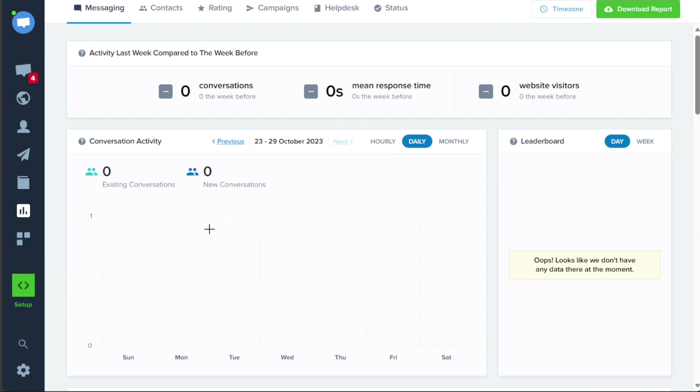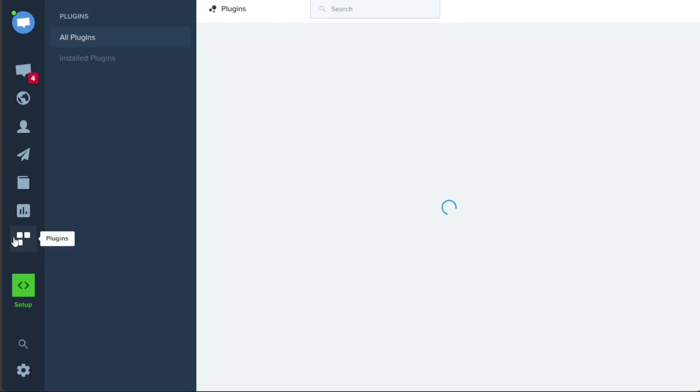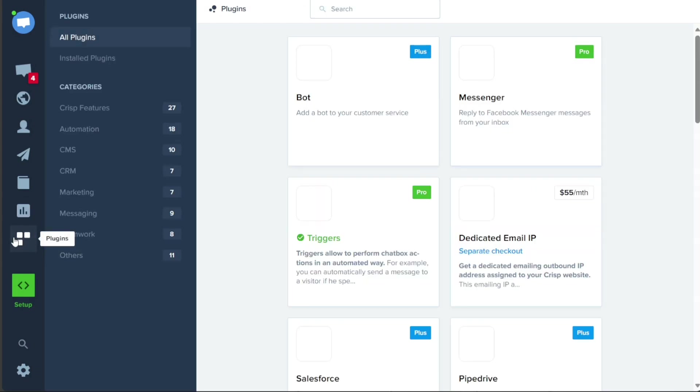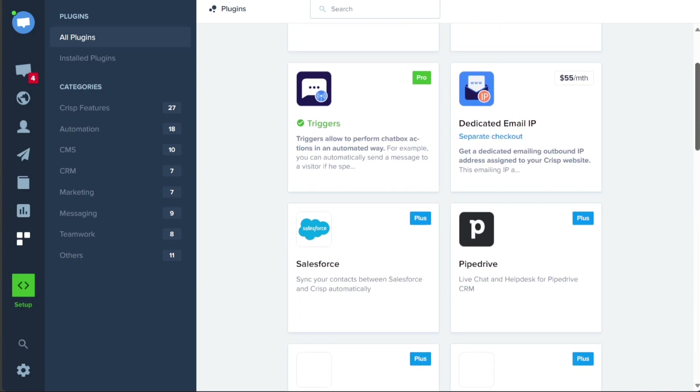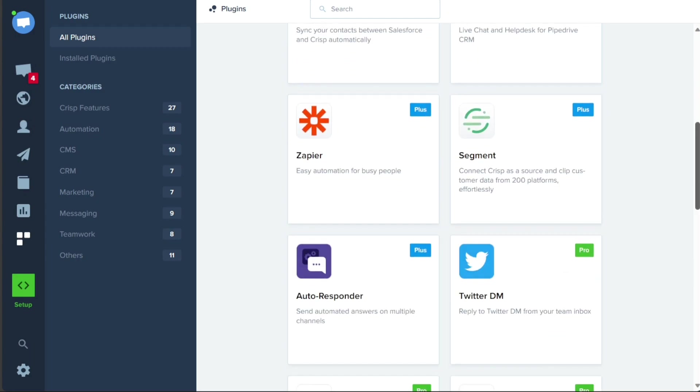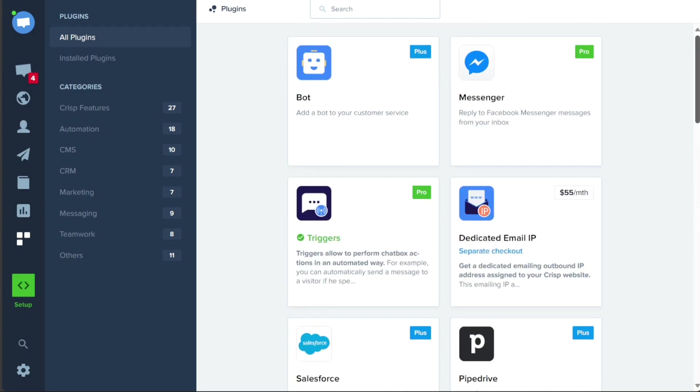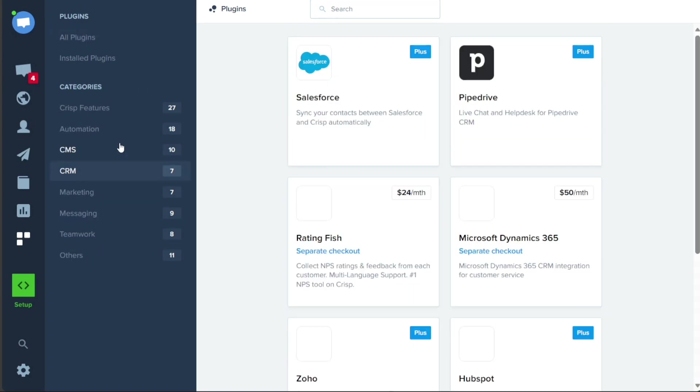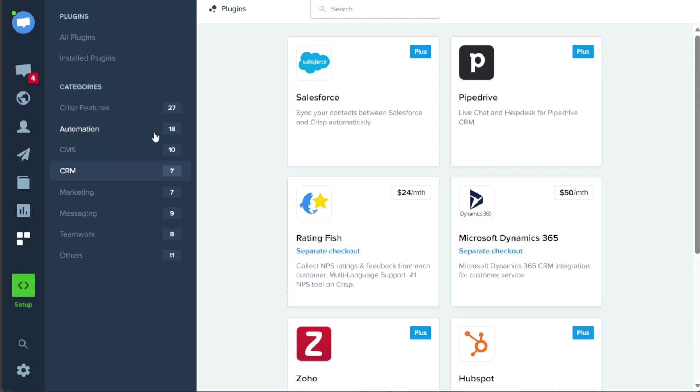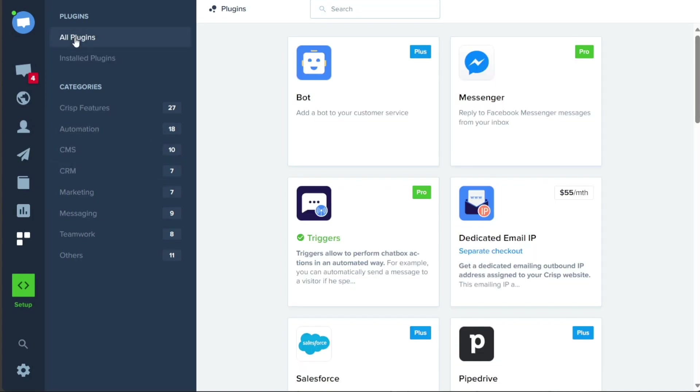The Plugins tab offers a comprehensive view of all the available plugins provided by CRISP. These plugins are conveniently divided into different categories, making it easy to navigate and find relevant options. By clicking on any of the categories, you can explore and install plugins that match your specific needs or requirements. This feature enhances the functionality and customization options available within your CRISP account.